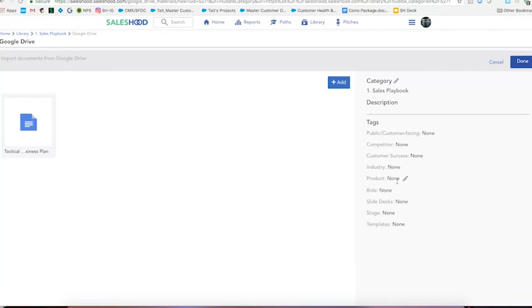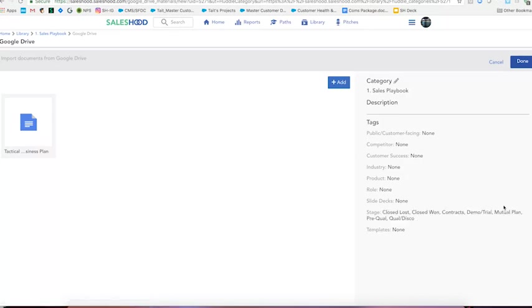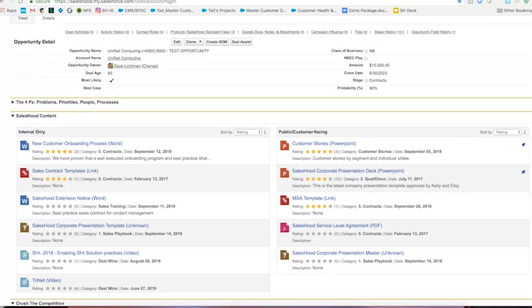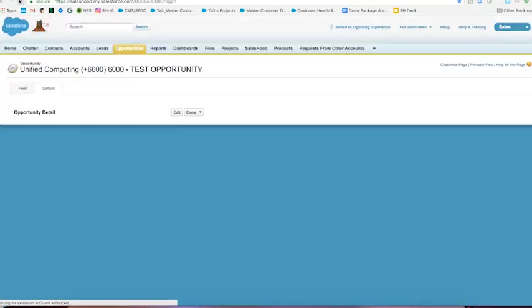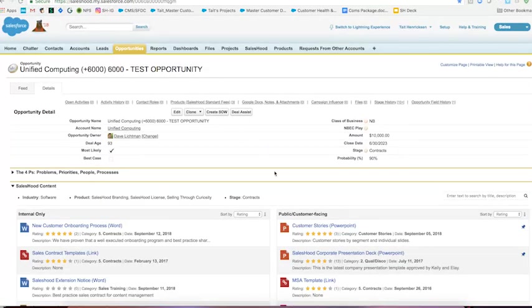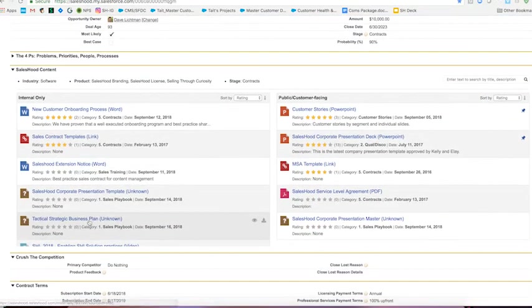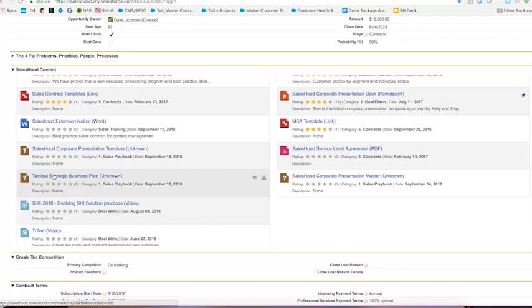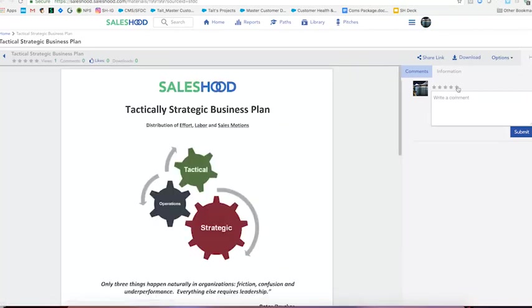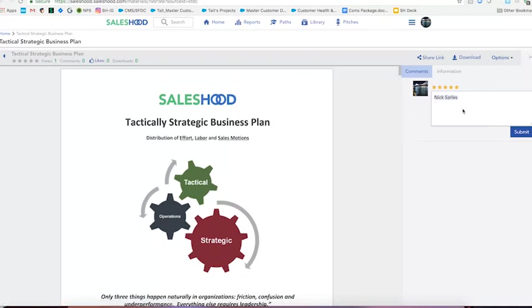Boom, pops up. I have all my tags set up over here. And he said every single stage so I'll select all. There you go, they're all there. And as you can see it populated down here at the bottom within Saleshood, it's been tagged properly. And so now if I go back into Salesforce and refresh my opportunity, we're going to see that tactical strategic business plan and sure enough there it is. Click on it, takes us back into Saleshood. I have the ability to say, Nick, and give some feedback to Nick to let him know that this was a very helpful document.